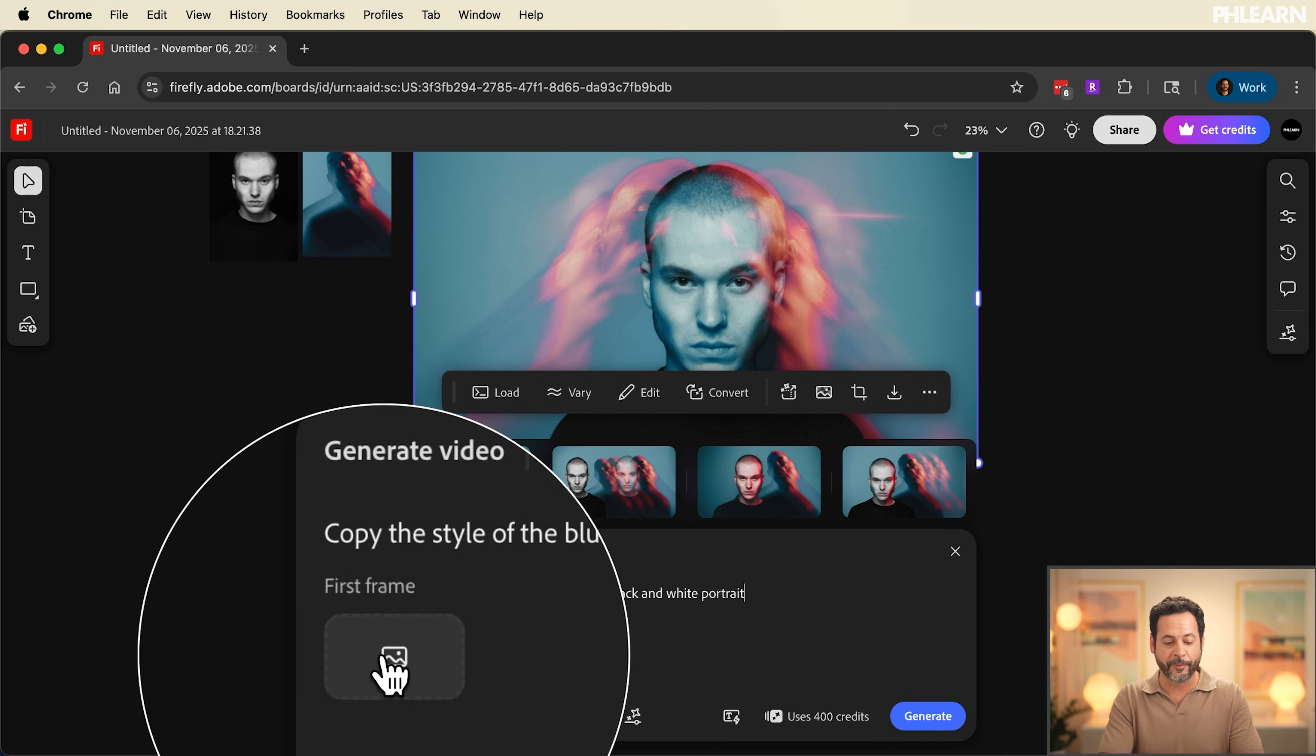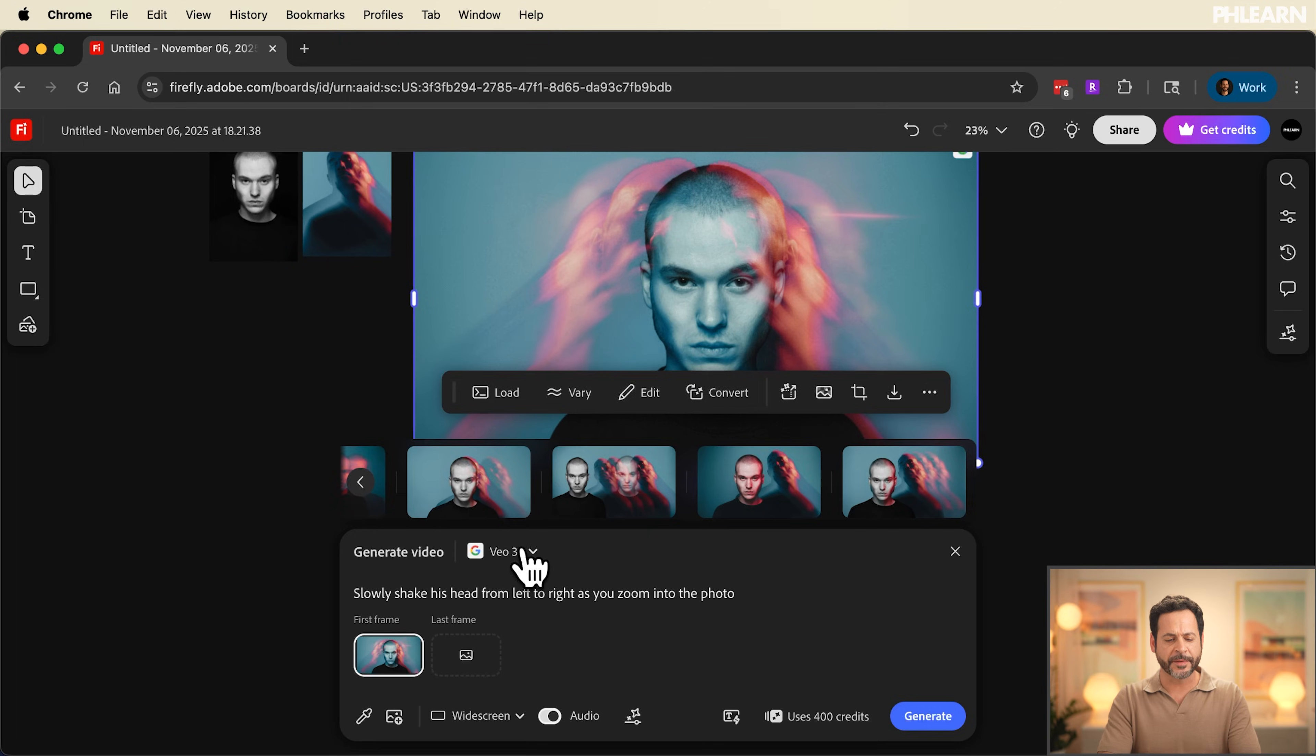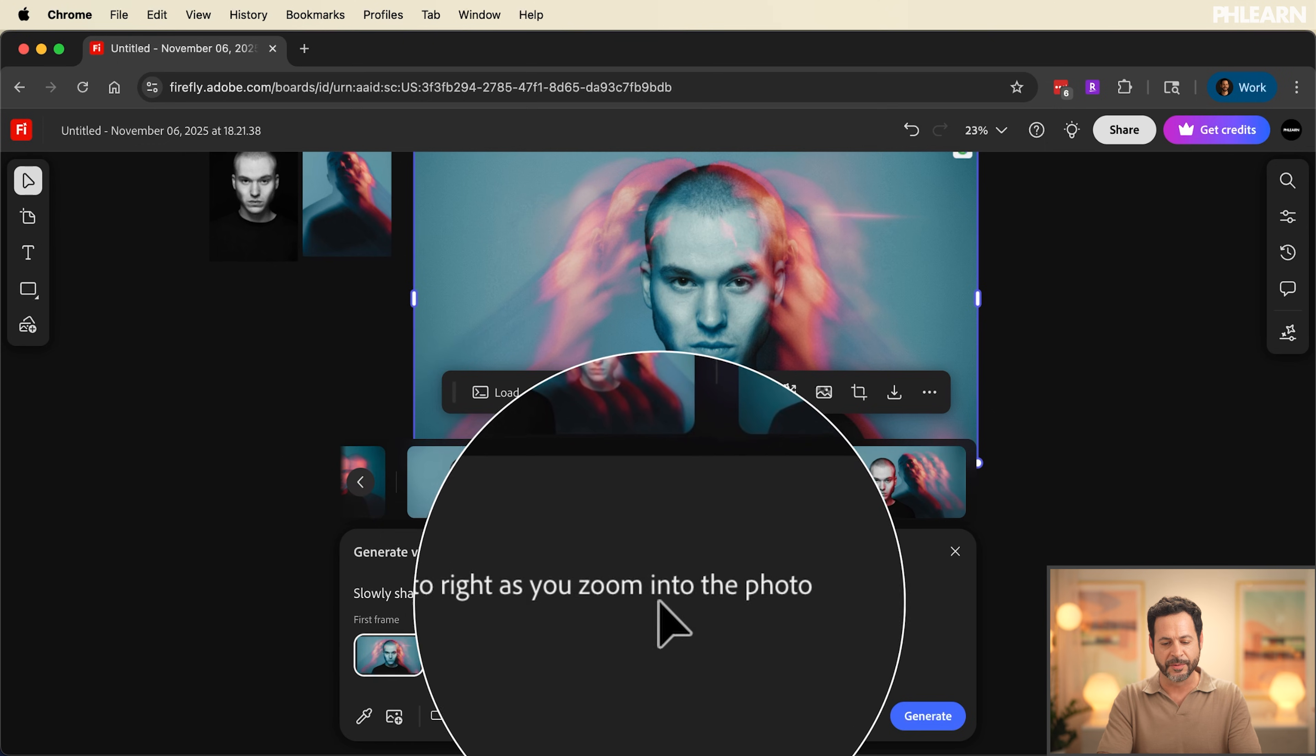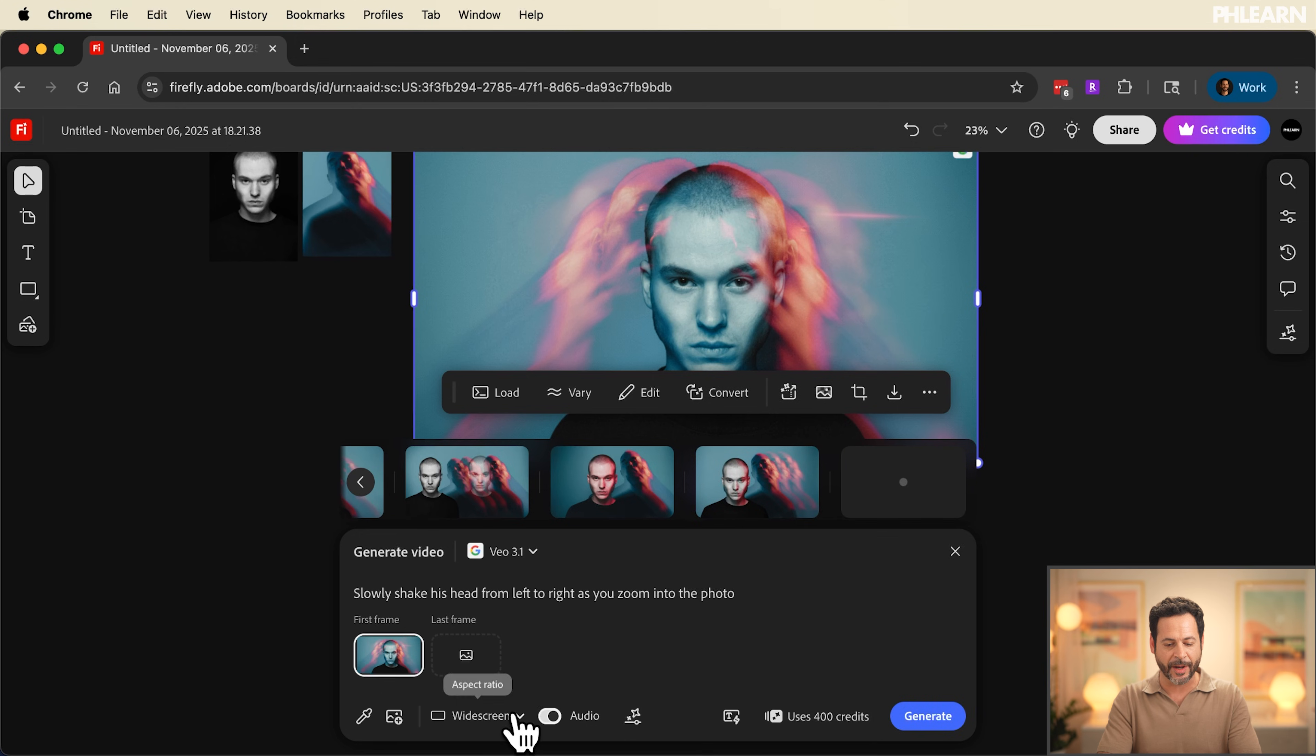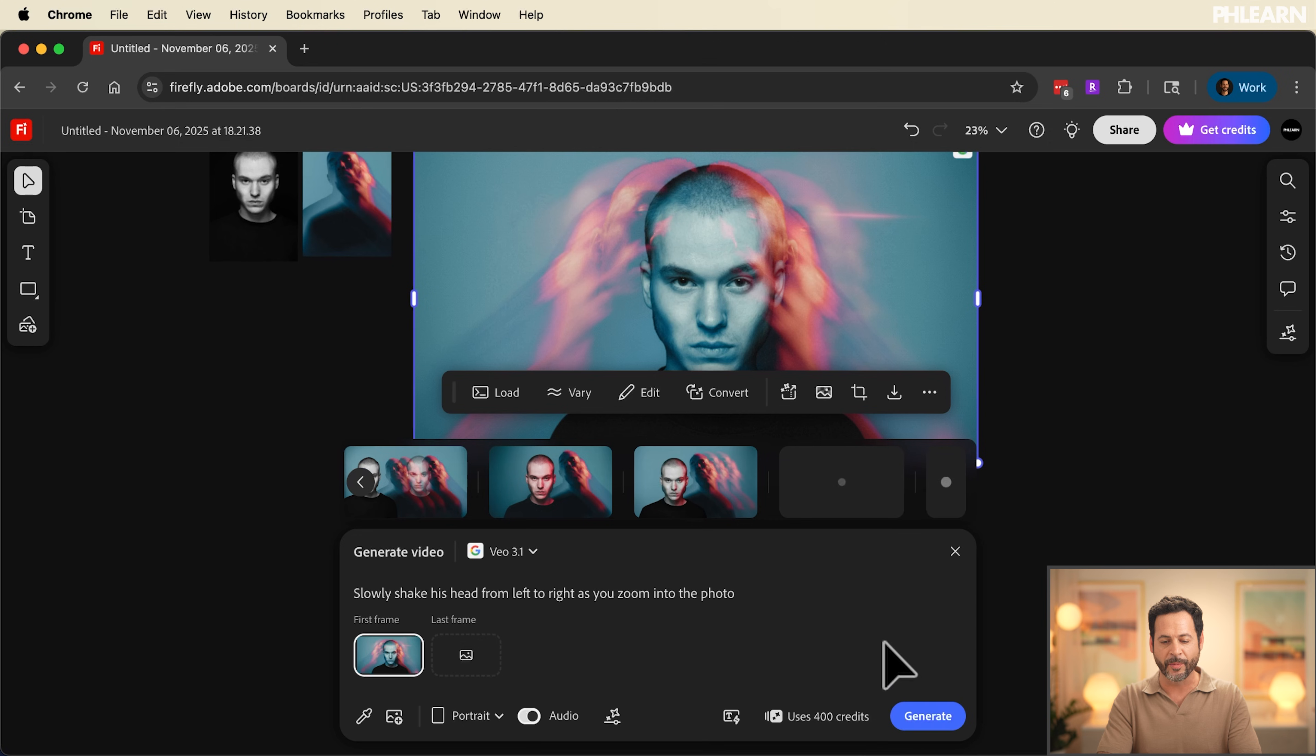Now for our first frame we're going to go ahead and choose our image here. This is going to be the first frame. All we have to do is type what we want in our prompt. So I've typed in slowly shake his head from left to right as you zoom into the photo. Let's go ahead and click on generate. Now as this is generating check this out. I'm going to change my aspect ratio to put this into portrait aspect ratio and just hit generate one more time.